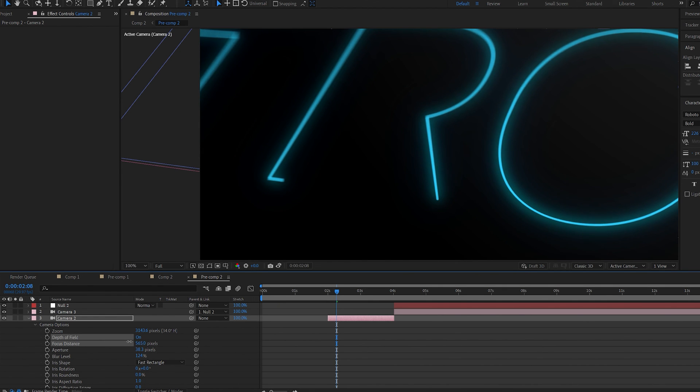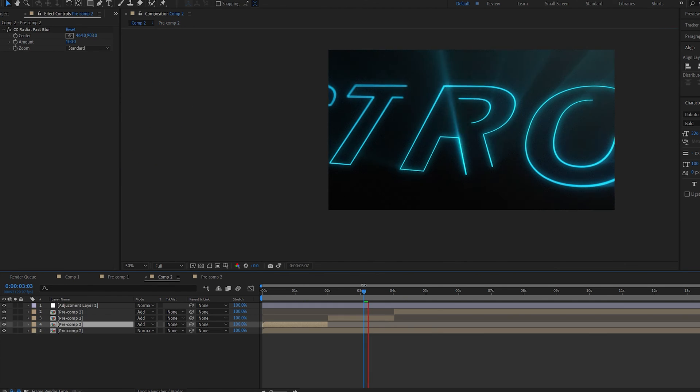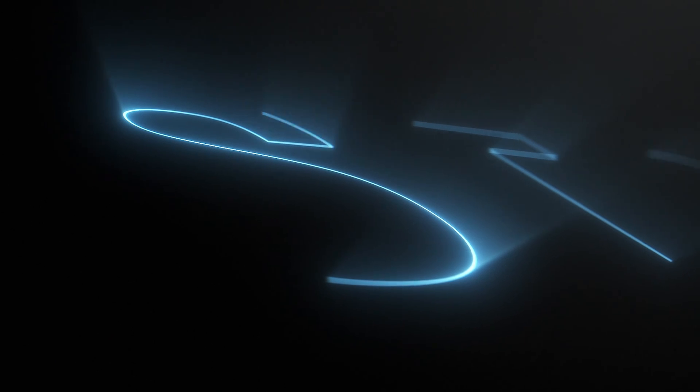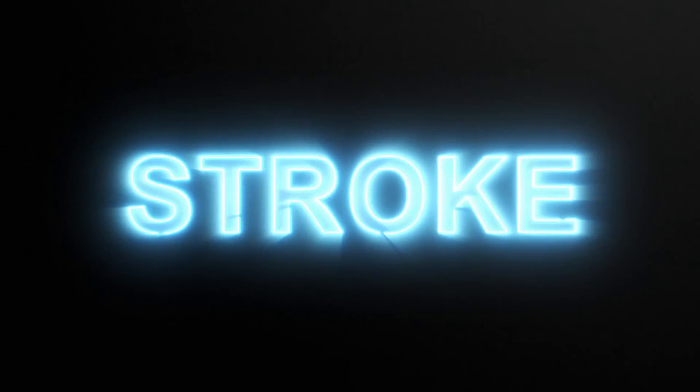And yeah this is basically how you create this 3D stroke text reveal. I hope this was useful, thanks for watching and I'll see you in the next one.